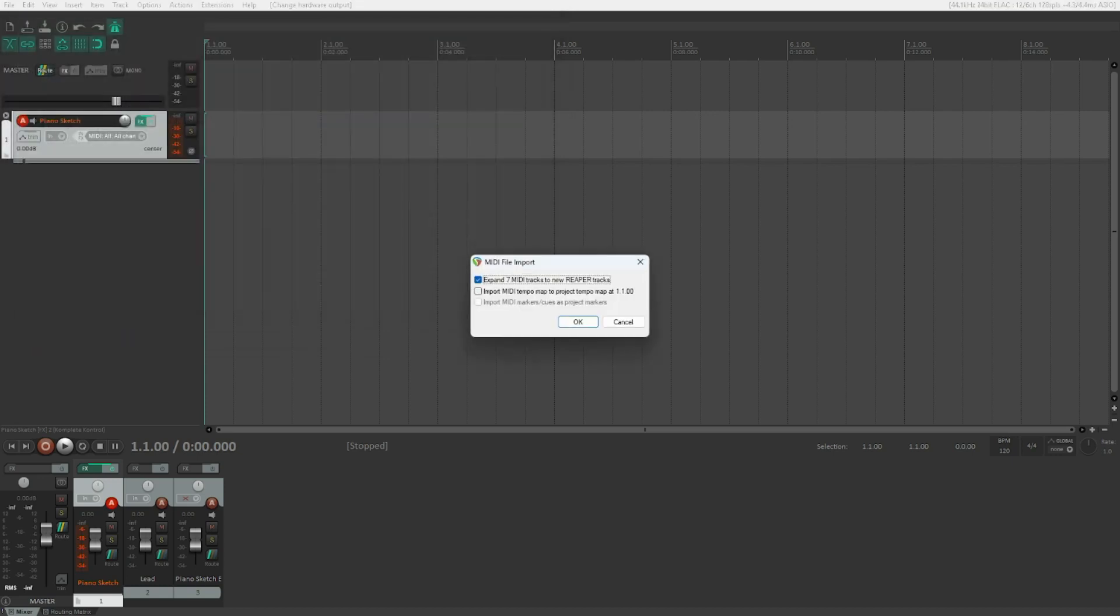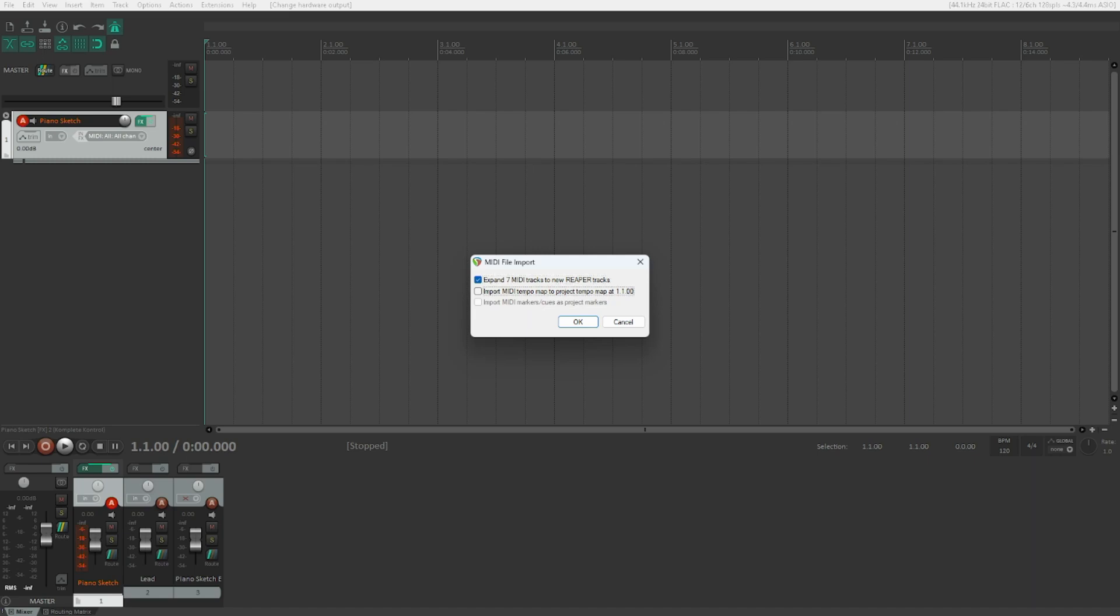MIDI file import dialog. Expand seven MIDI tracks to new Reaper tracks checkbox checked. So this checkbox asks us what it should do with the several MIDI tracks within this file. There are seven MIDI tracks in this file and it asks us what we want to do. It can either expand them to several individual Reaper tracks, which is exactly what I want. Or if we uncheck it, it will put all the tracks onto one Reaper track, which is most likely not what I want most of the time.